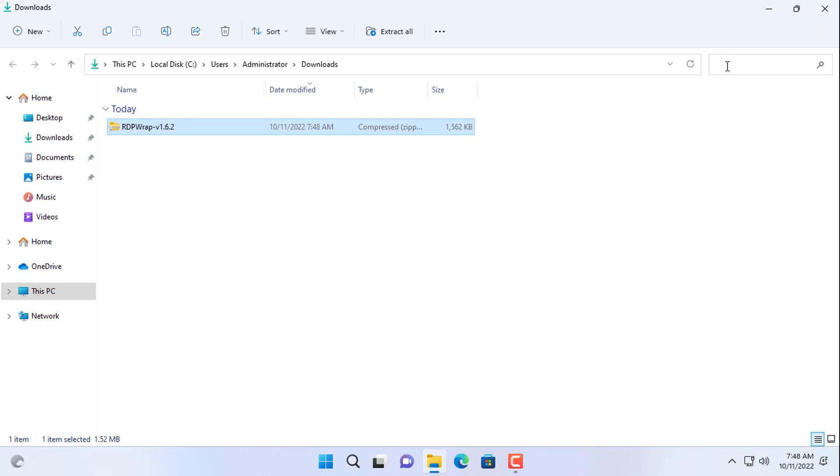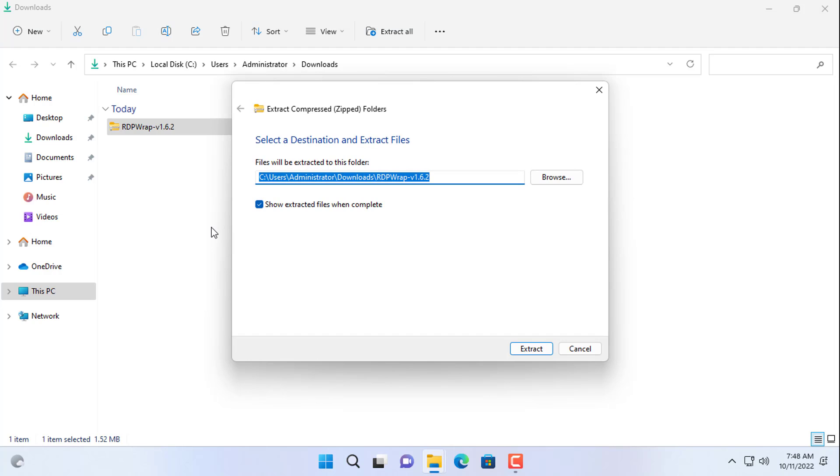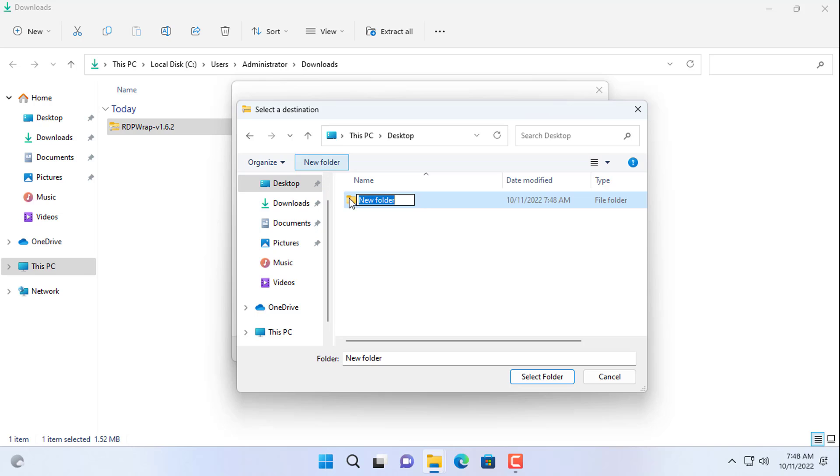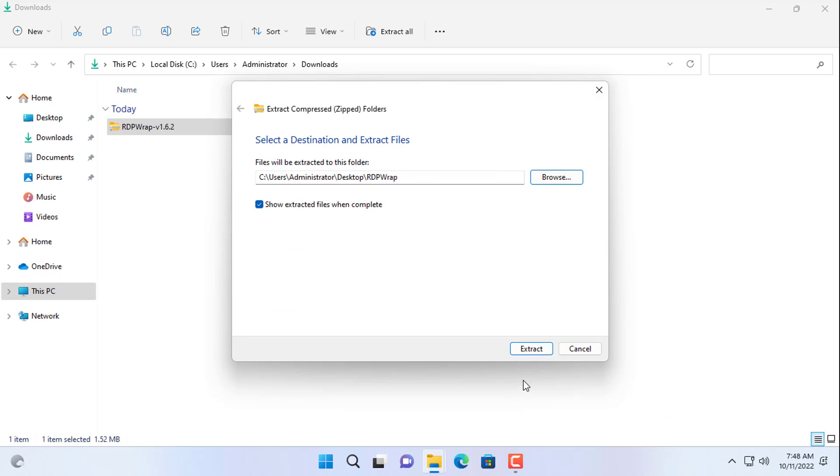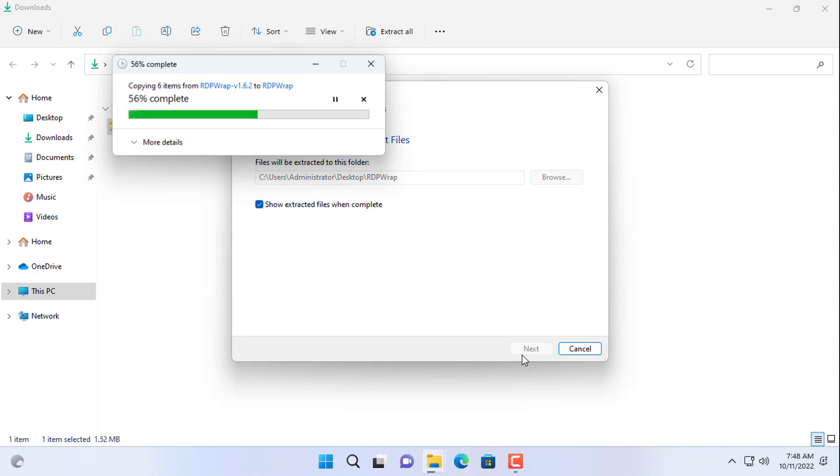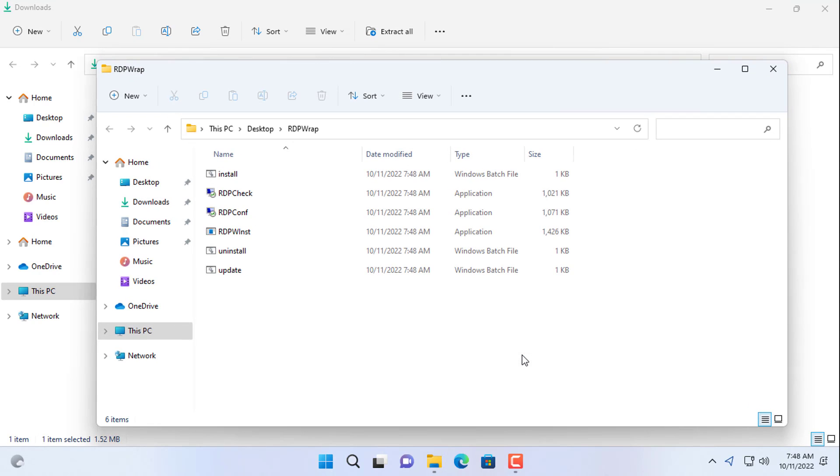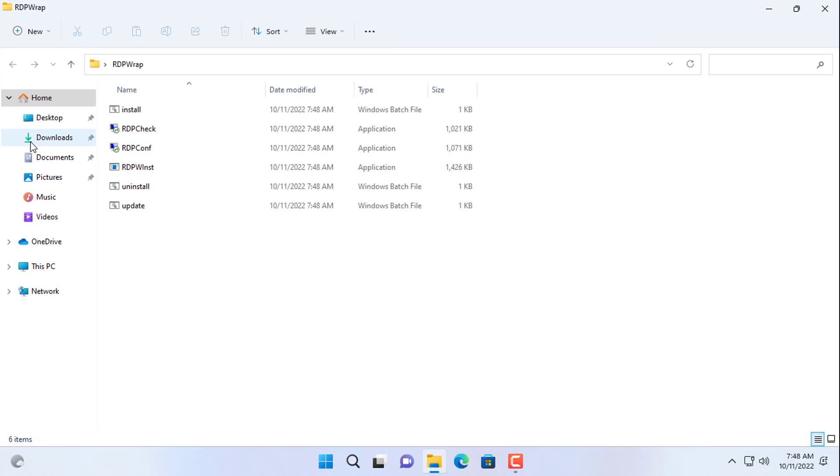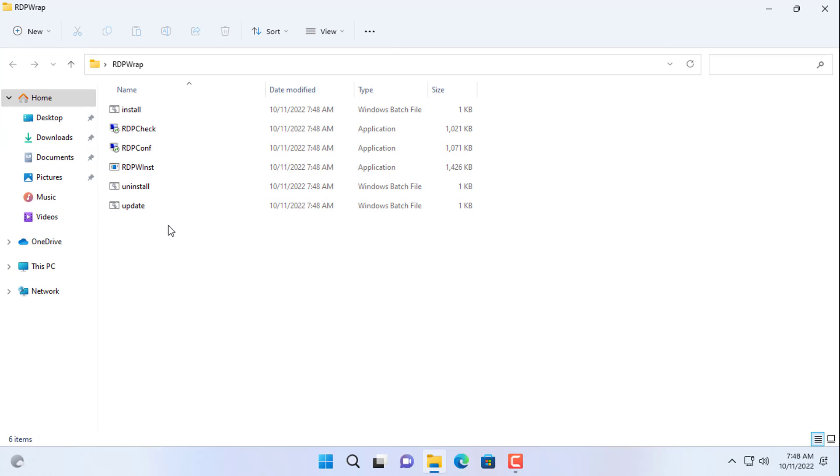You download the compressed file to the target computer and extract it. Here I create a new folder on my desktop and unzip the downloaded file. And here are the files after extracting.